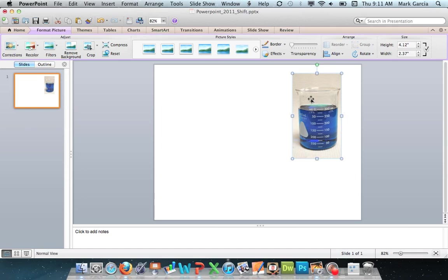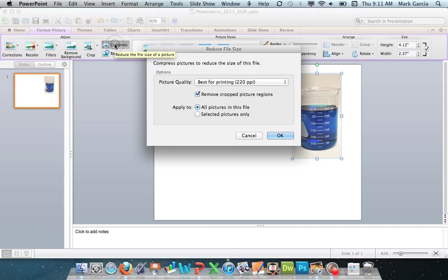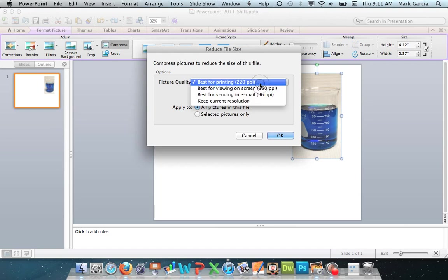So to finalize the size of this and to reduce it, I'm going to come over here under the Format Picture tab, and I'm going to click Compress. And this brings up several different options. I'll start with the first. I can choose the picture quality, if it's going to be best for printing,